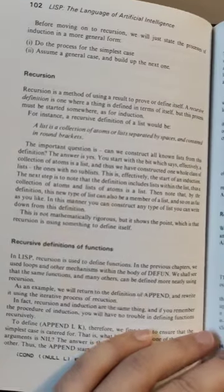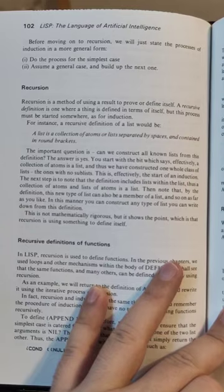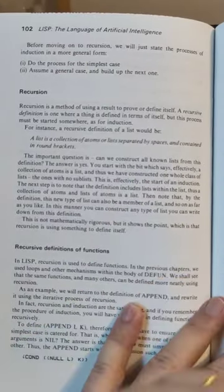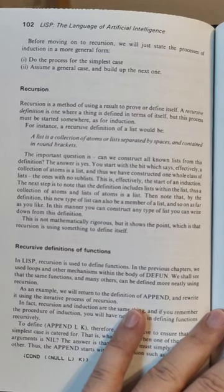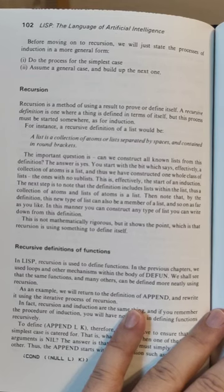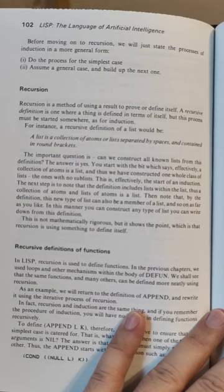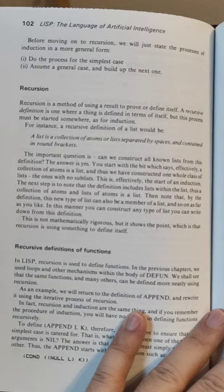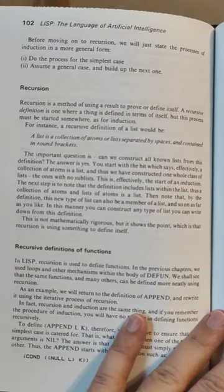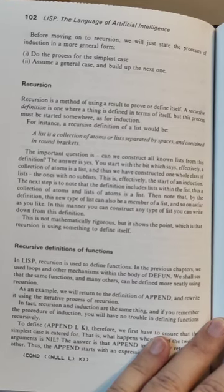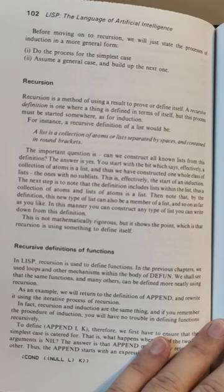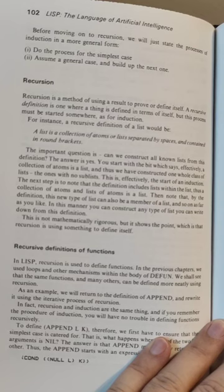Some ten pages later we go to recursion, but unfortunately it is not particularly well explained. Basically there is just a short paragraph saying recursion is a method of using a result to prove or define itself — no, that's not recursion, that's a tautology. A recursive definition is one where a thing is defined in terms of itself, but this process must be started somewhere. As the xkcd reference goes: the first rule of tautology club is the first rule of tautology club. I find it really weird how in many books there is no proper definition of recursion.